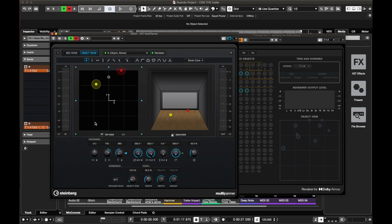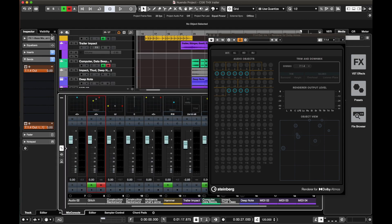By the way, object mode can be used in mono, stereo, or surround — whatever you want to choose. Just make sure it's appropriate. I recommend mono or stereo because if you use surround sound you're going to have to treat it as a bed instead.